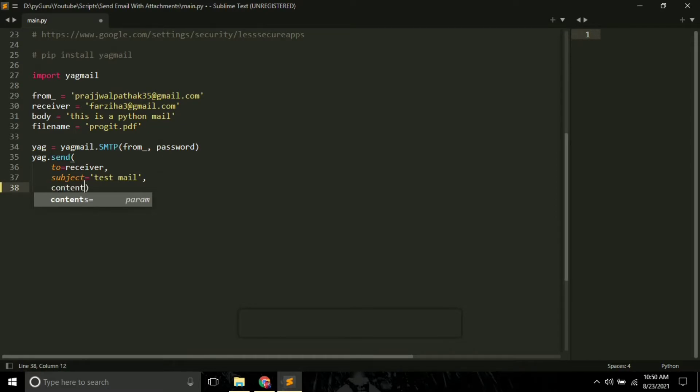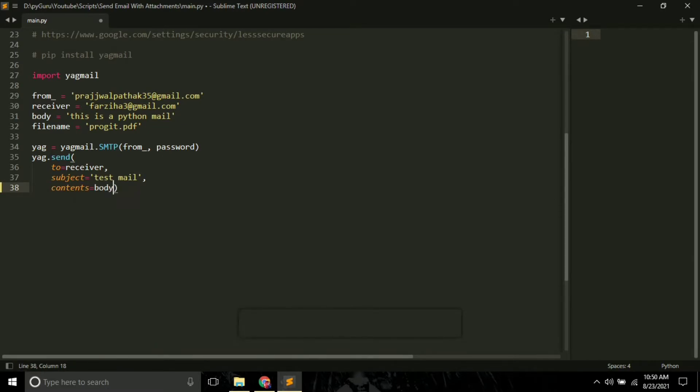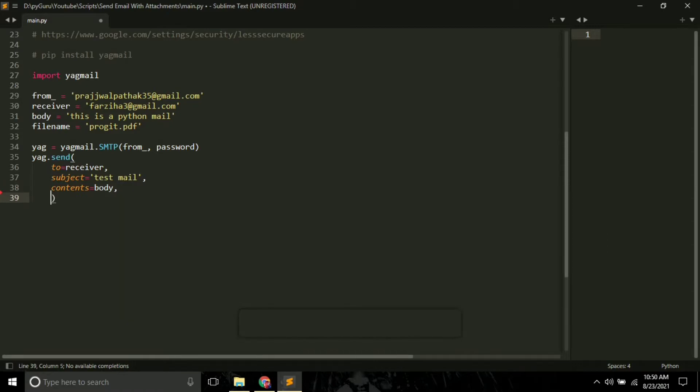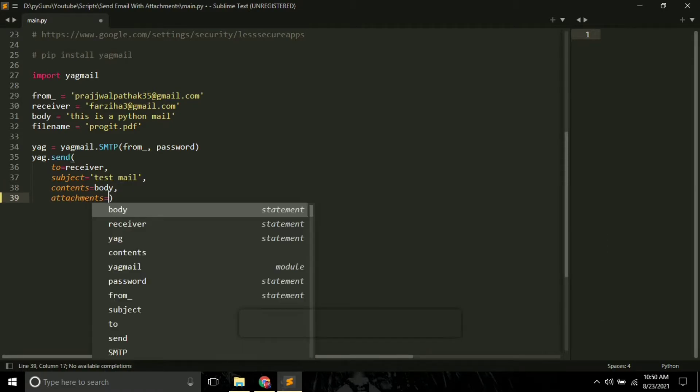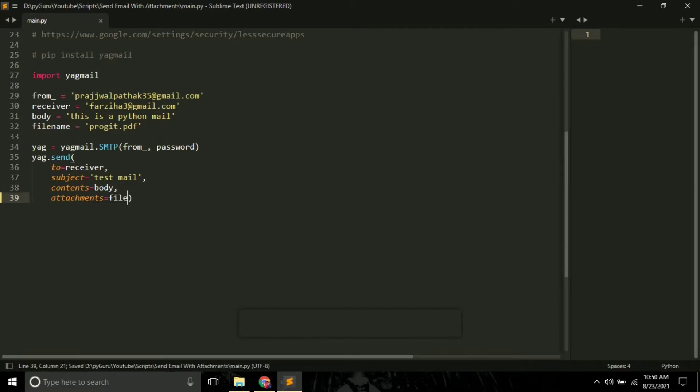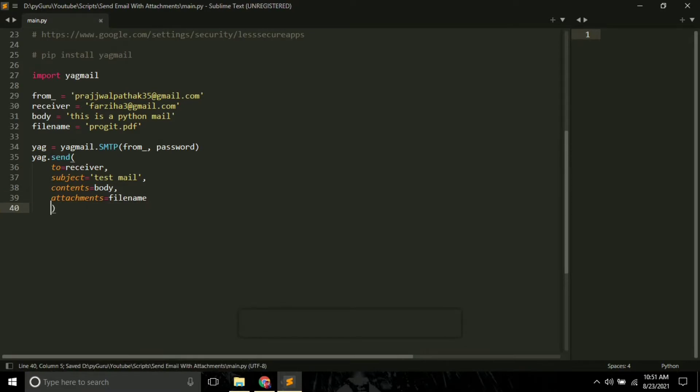You have to pass it as a value of the 'contents' argument, so simply pass body here. The next argument is 'attachments' - here you have to pass the filename. So after doing this, let's just save it and run it.